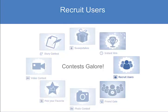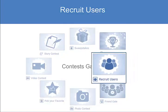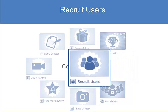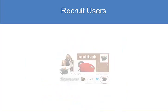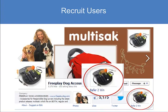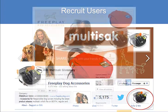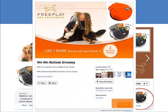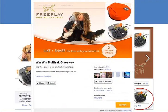Let's take a look at our powerful recruit users contest. This feature can be added to any of our contests. Here is the contest on this tab — Refer to Win. Once on the landing page, click enter.